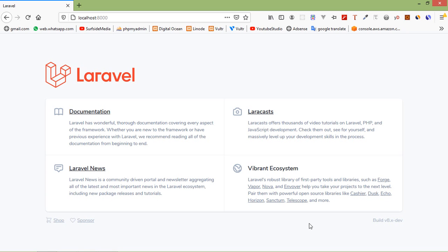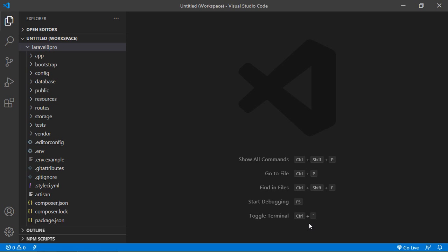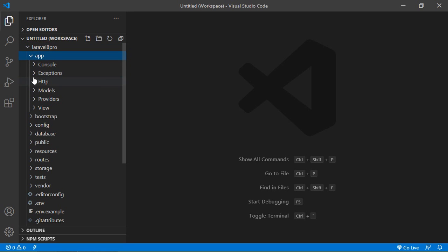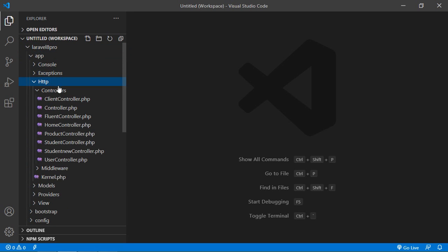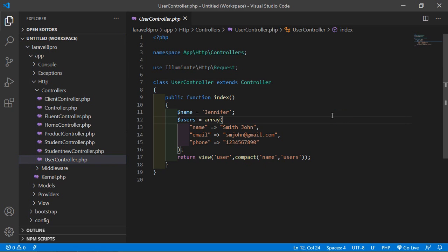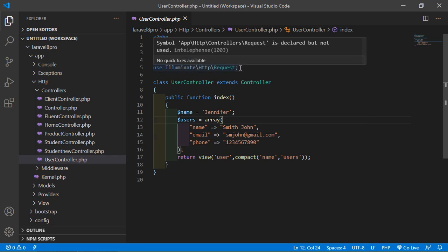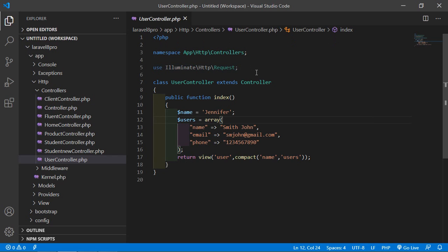For that, just switch to the project and open any controller. I am going to open this UserController. You can notice that illuminate HTTP request is already attached to all the controllers that we create with the artisan command.